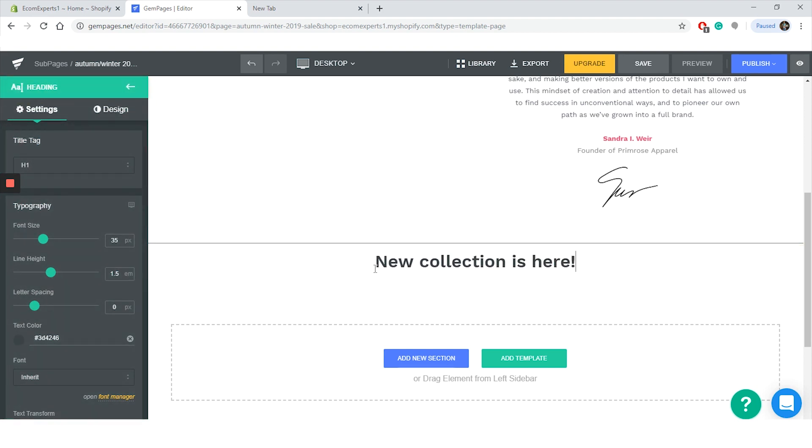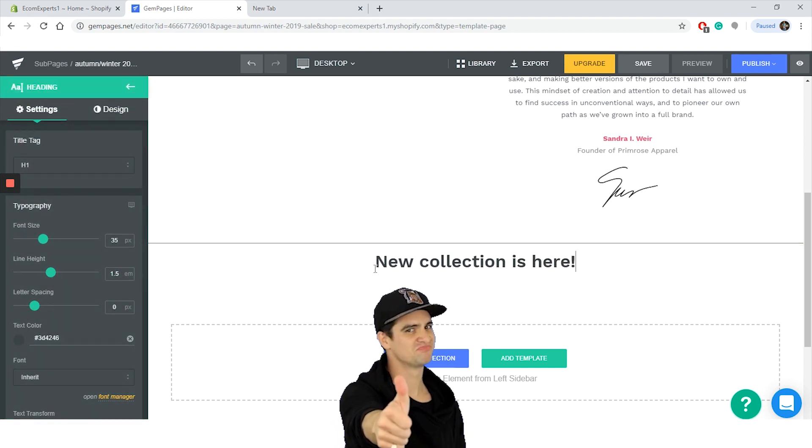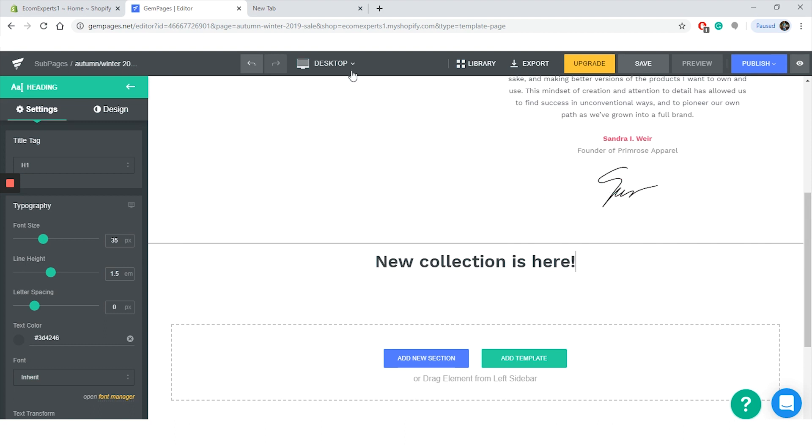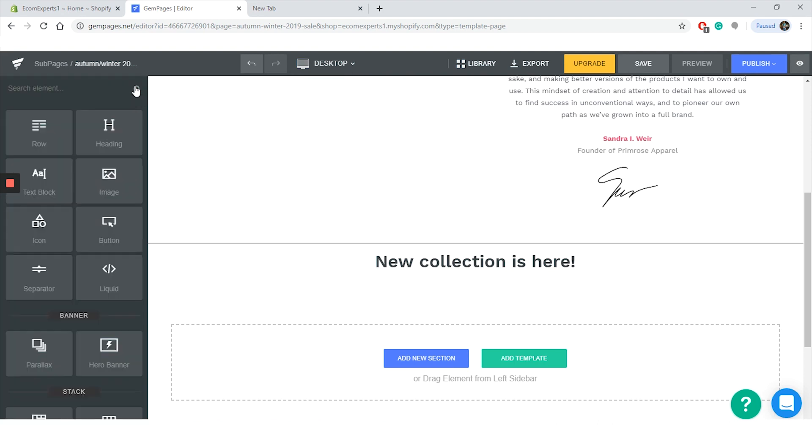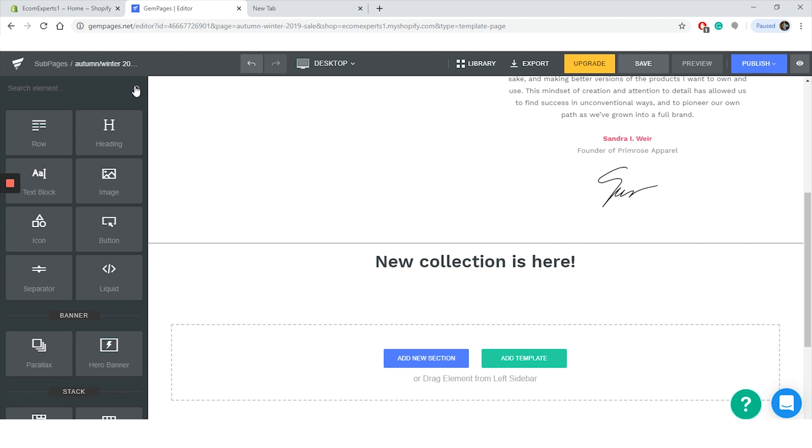All right, looking good, doesn't it? Oh, I almost forgot, on the top of the page you can change the device preview to desktop, laptop, tablet, and mobile. You can also export data, upgrade, save, preview, and publish the page.